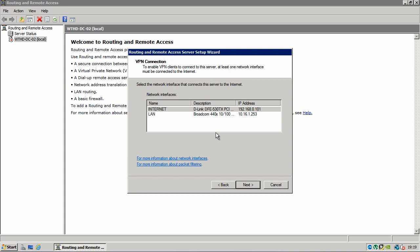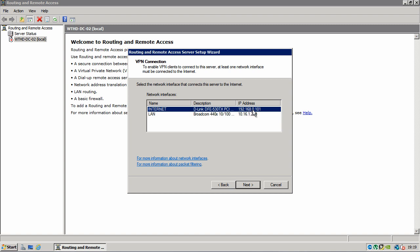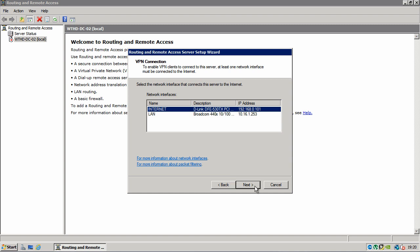Tell routing remote access which interface connects to the internet. For me it's the one labelled internet but also it has a different IP address to the internal network. Because you will see here the external network has an IP address of 192.168.0 and obviously a number. So I've chosen my internet connection and I'm going to click next.